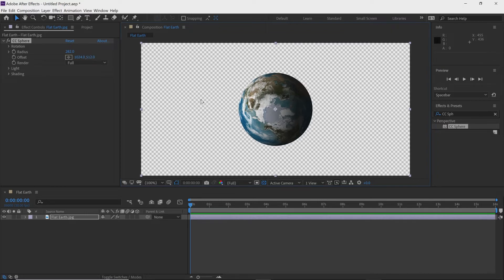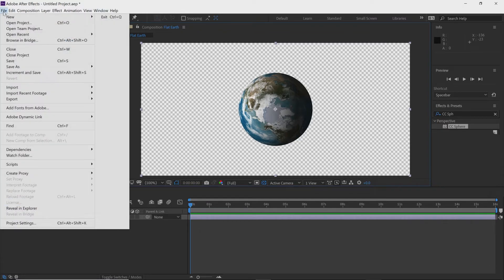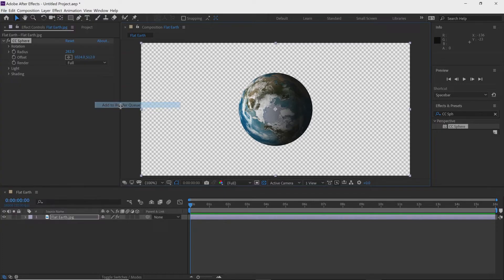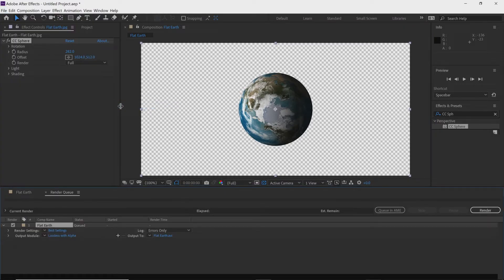Now we want to export with a transparent background. Go up to the top left-hand side of the screen, click on File, then go down to Export, and click Add to Render Queue. In the render queue you can see the composition name, which is Flat Earth.